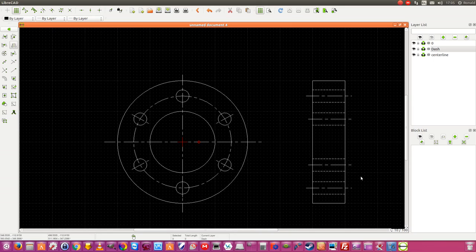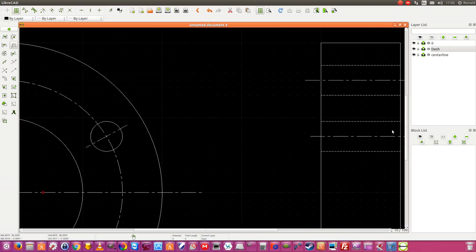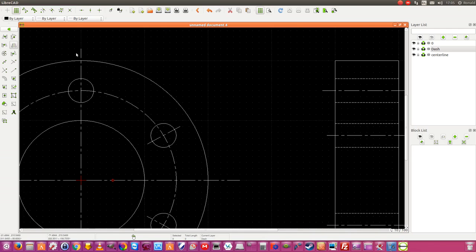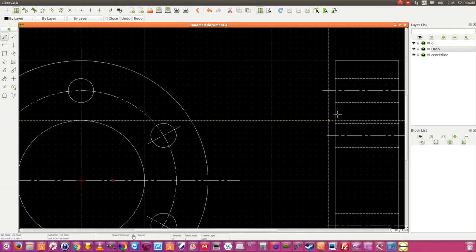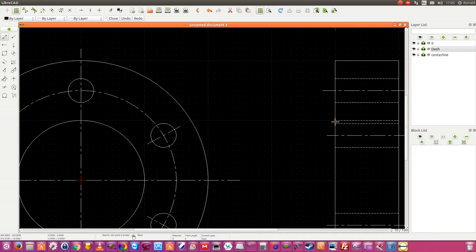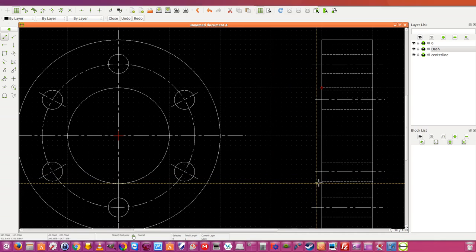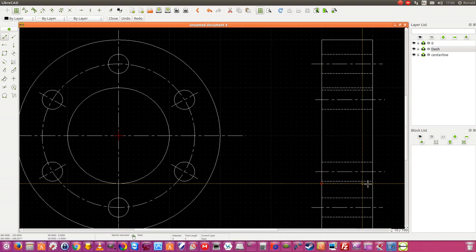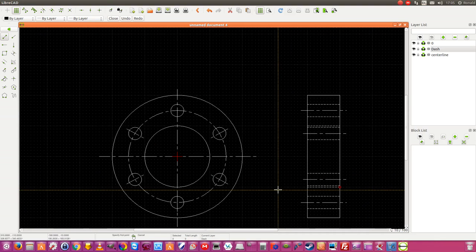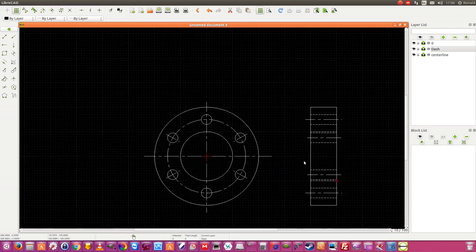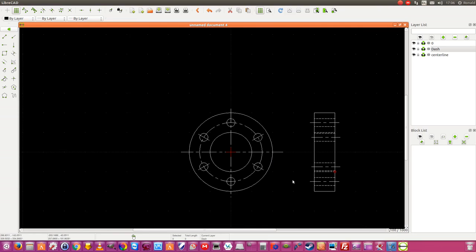The drawing is finished now — not quite, because here I must also have a small dash line. That's the diameter of this. Now it's complete. Now the drawing is complete.